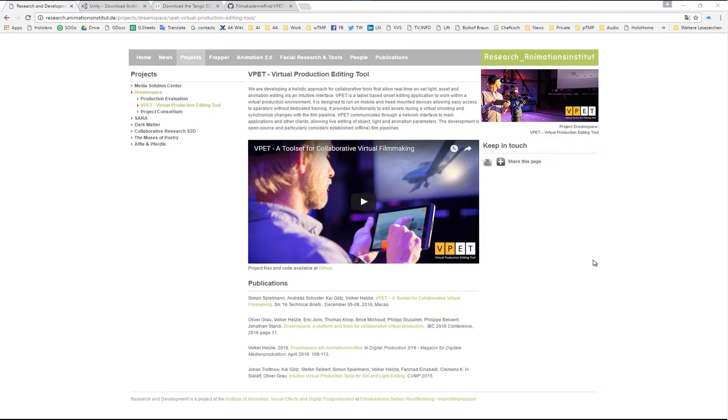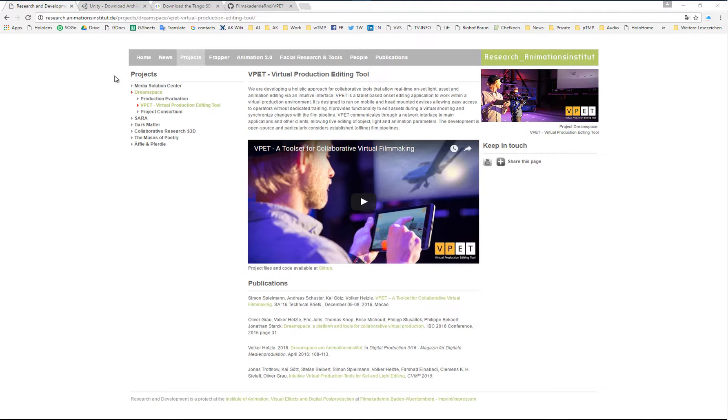Hi. This video tutorial will guide you through the process of building the VPAT application for Windows and Android.